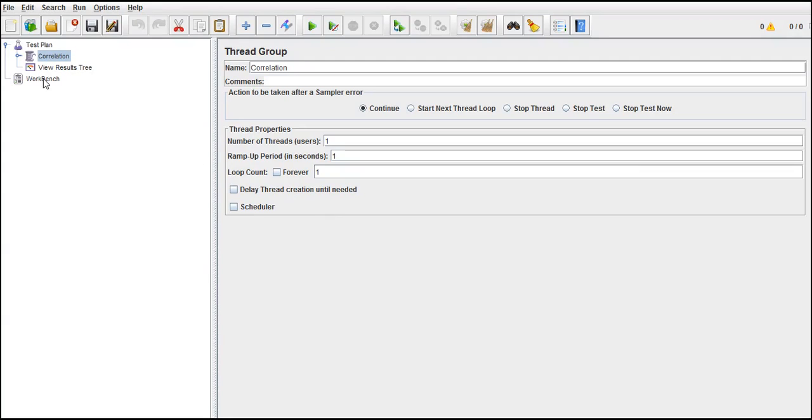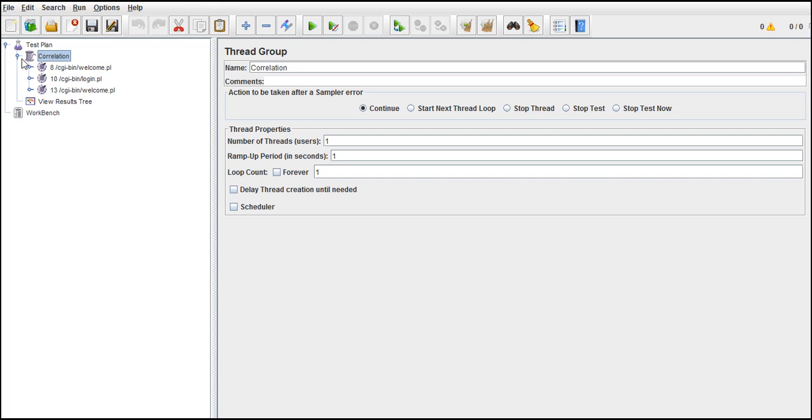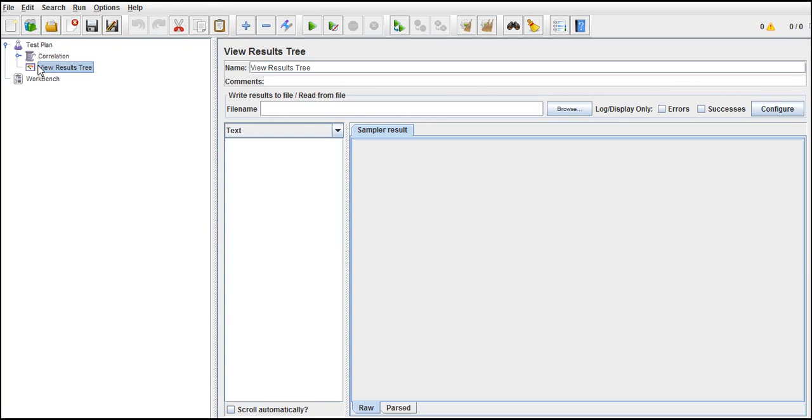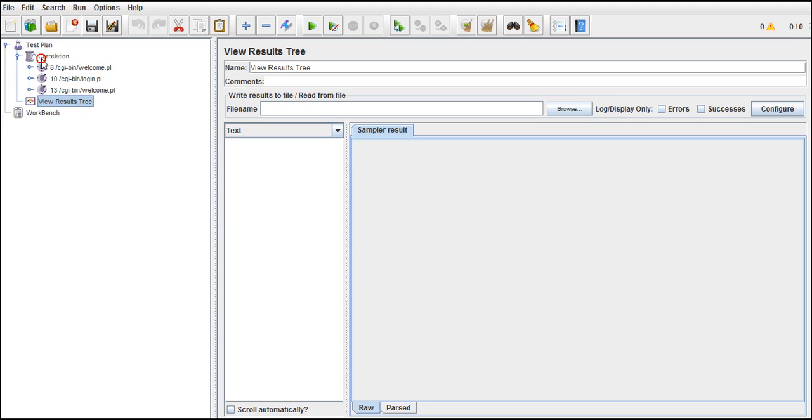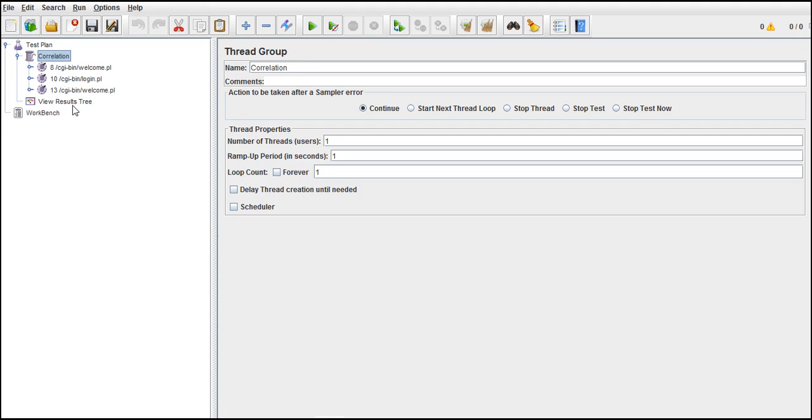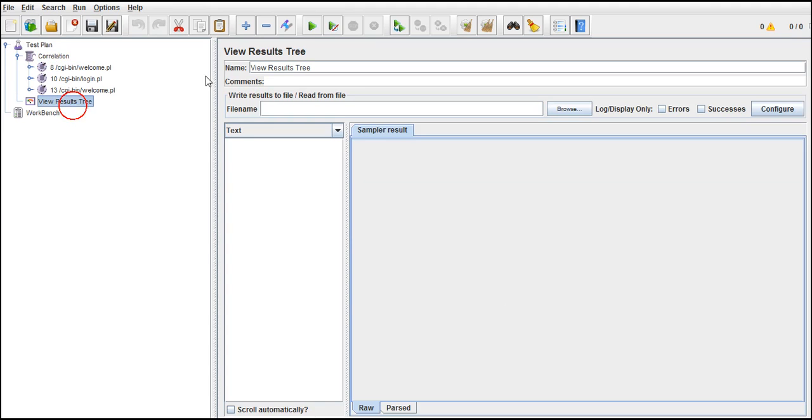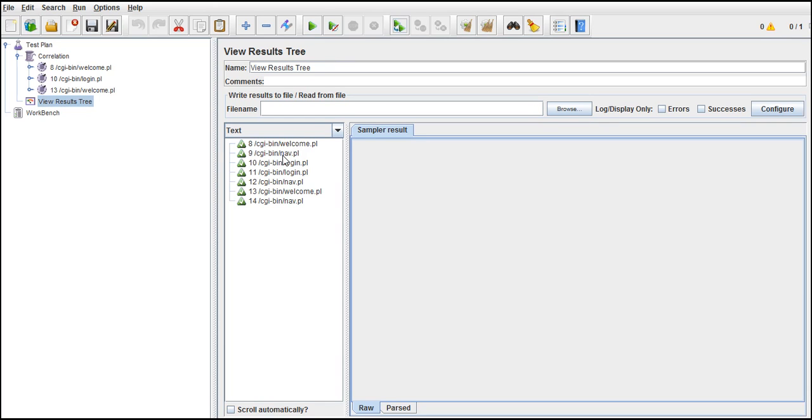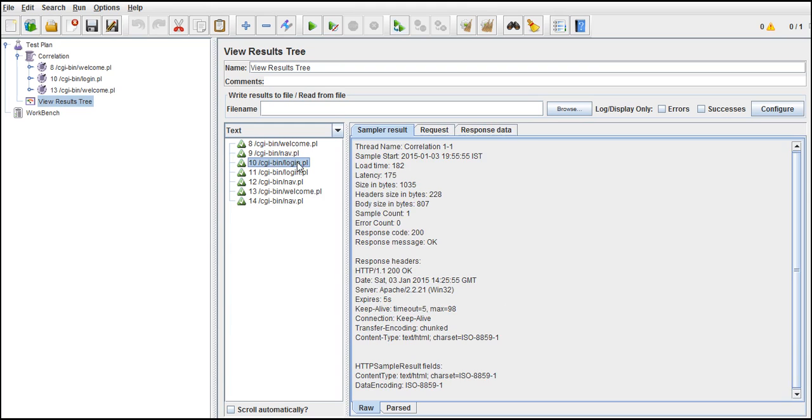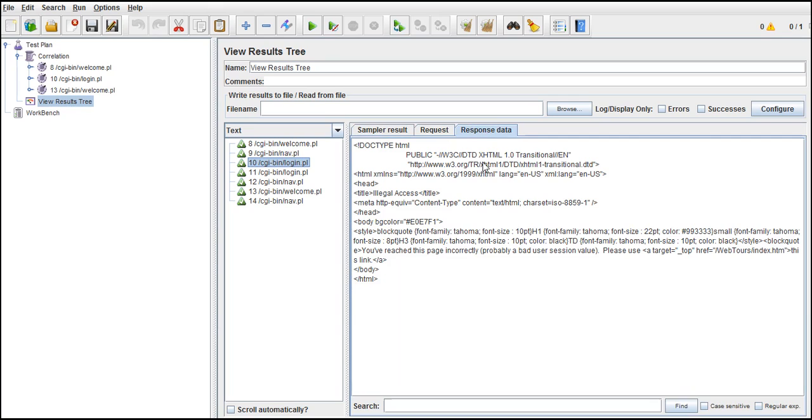Okay, so let's see how we can achieve it with the help of regular expression extractor. I opened it again, let me run this. And yeah, this is our output response data. Currently we are not handling the session ID in a dynamic way, so we got an error.